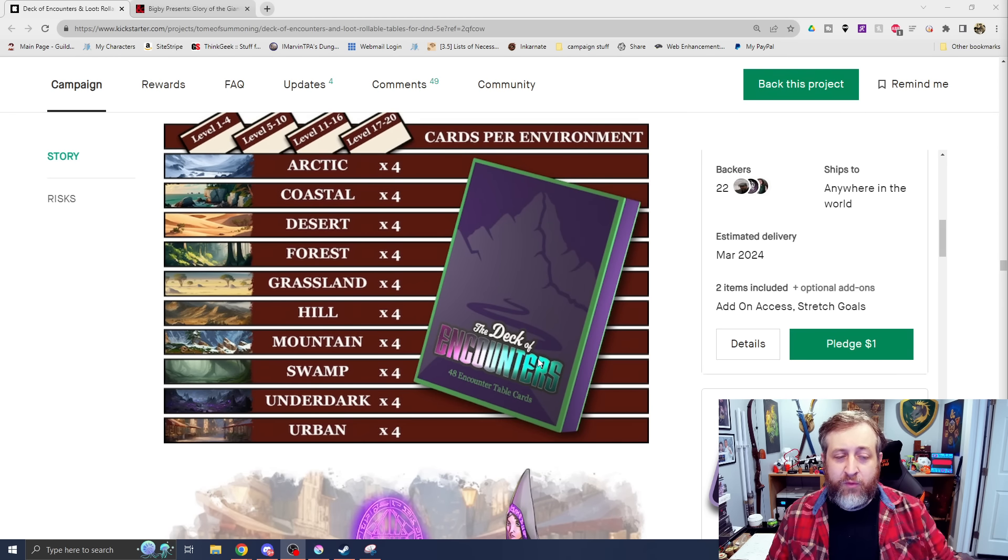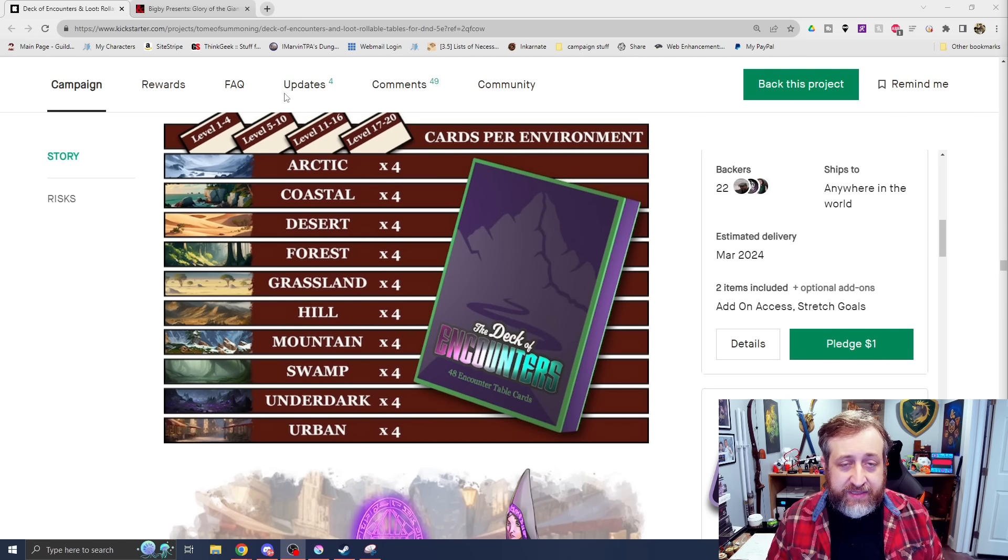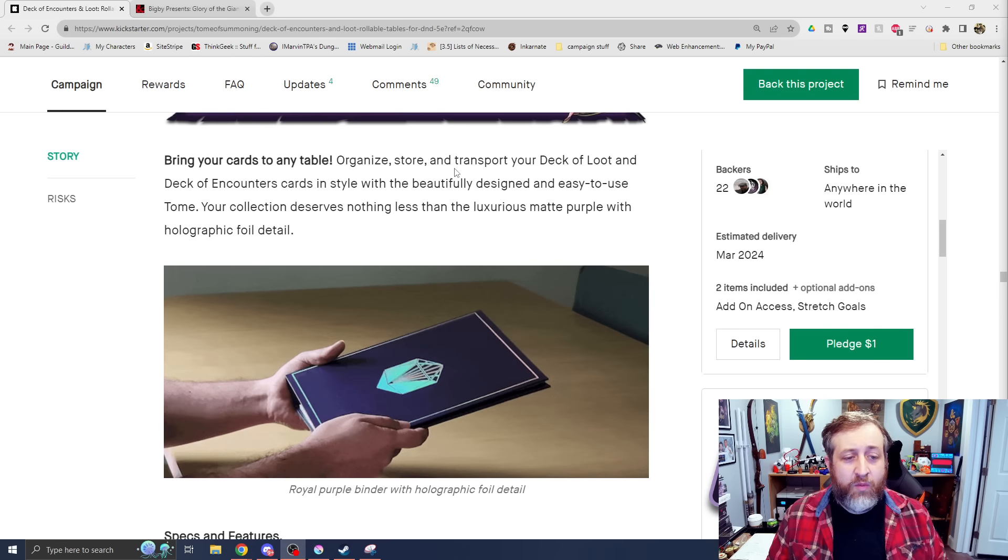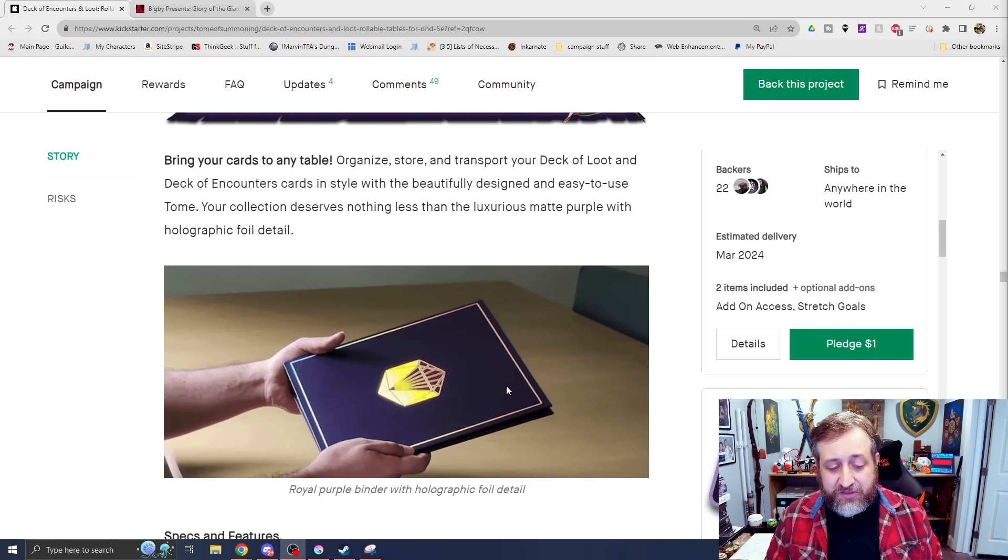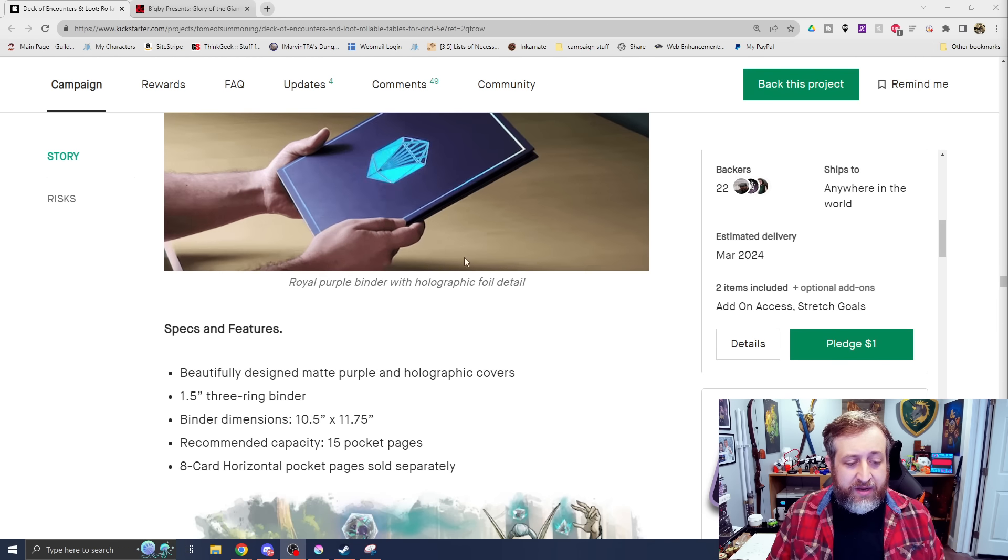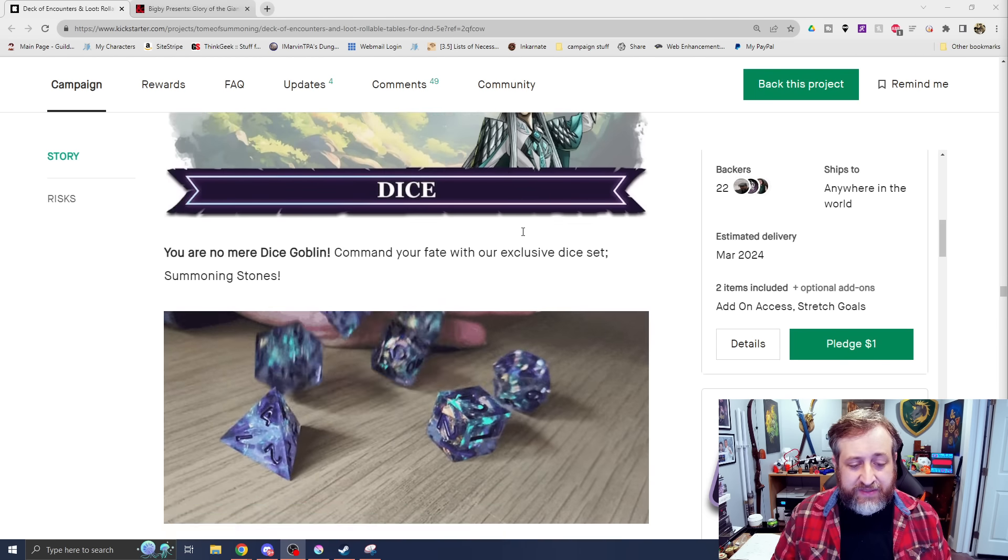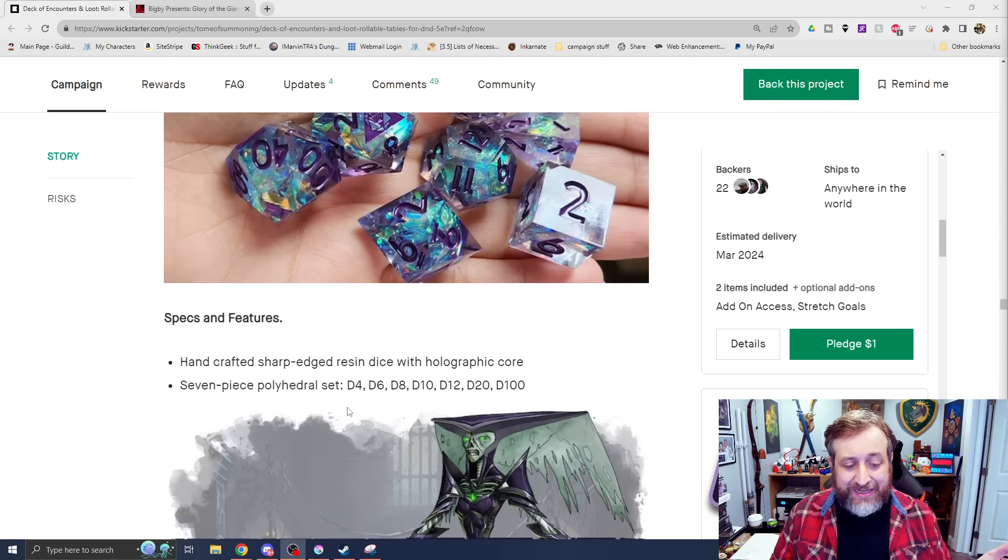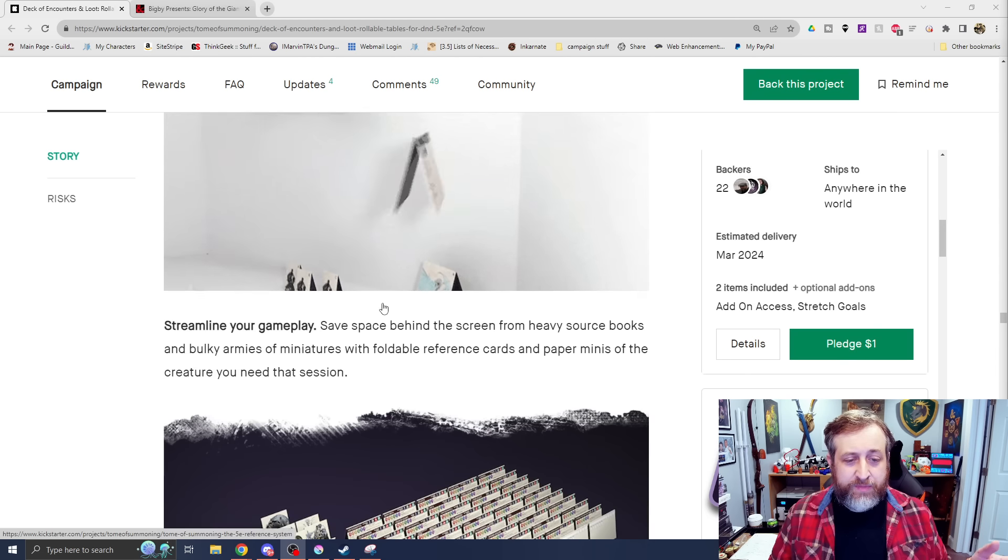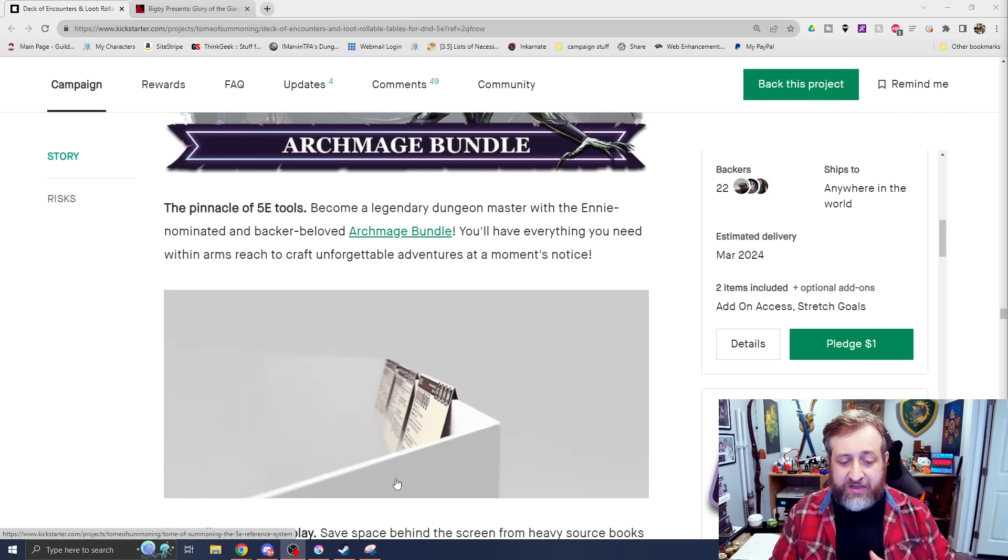We have Arctic, coastal, desert, forest, grassland, hill, mountain, swamp, underdark, and urban for four different tiers - level 1 to 4, 5 to 10, 11 to 16, and 17 to 20. We also have the very awesome holographic tome here, this binder to keep all your stuff together, as well as super fancy shiny dice. And then the Archmage bundle gives you all of them.